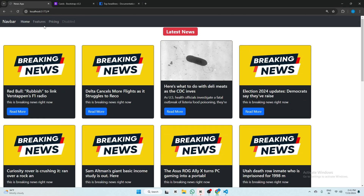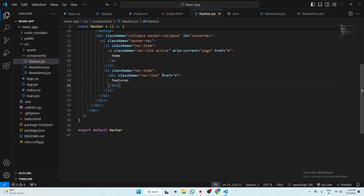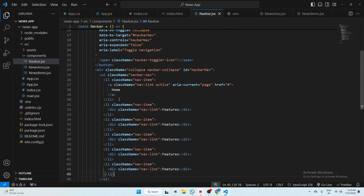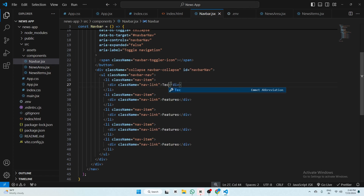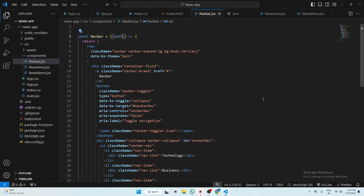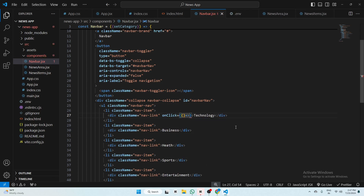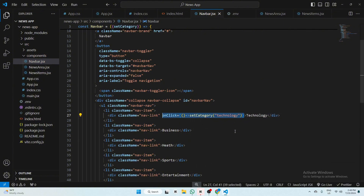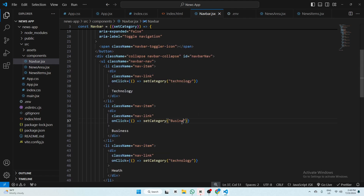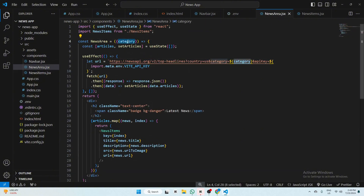Go to navbar.jsx, remove the extra list items, change anchor tags to div, and remove href links. Copy and paste the item five times. Remove the Home list item and change the text to: Technology, Business, Health, Sports, Entertainment. Pass setCategory as a prop. Add an onClick to every div: onClick={() => setCategory('technology')}, and do the same for Business, Health, Sports, and Entertainment.